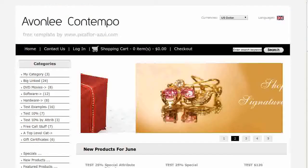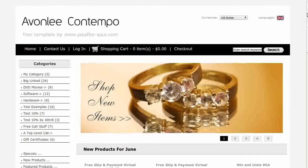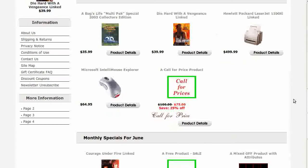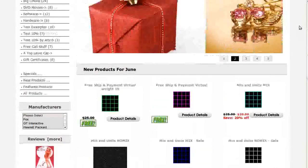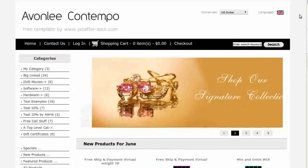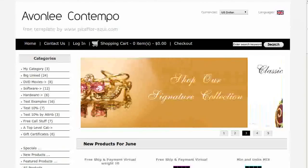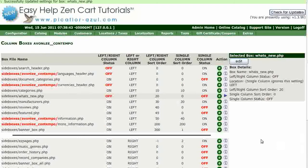Navigate to your storefront and hit Refresh to see that the What's New side box is gone. Go back to your ZenCard Admin. Find a side box that you want to turn on and click on the green E. Let's turn on the Easy Pages side box.